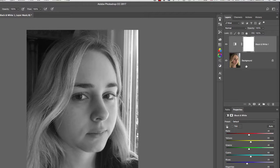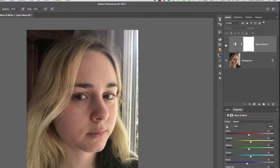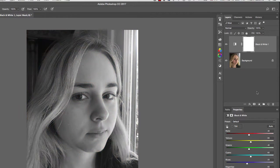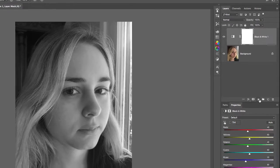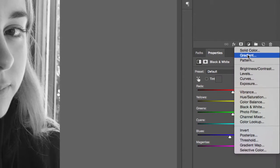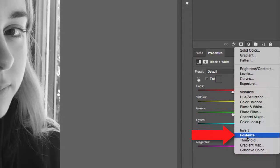It's going to put our adjustment layer right on top of our image. If I turn the visibility on and off on this adjustment layer, we can see that our color image is still in the background. The next thing we're going to do is create another adjustment layer. But in this case, we're going to go towards the bottom under Posterize.